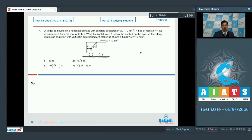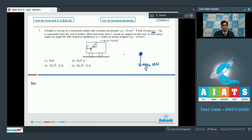Dear students, let us draw the free body diagram of the bob with respect to the trolley. In this particular case, there would be a force of gravity — the weight of the bob — that will be mg. Since the mass of the bob is 1 kg, the force of gravity equals 10 Newton. In the frame of the trolley, there will be a pseudo force as well, which will have a value of M into A0, giving 10 Newton. Also, a force F is being applied, and there will also be a tension T.